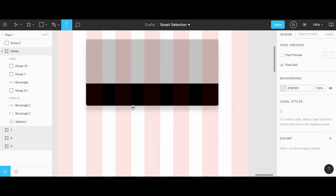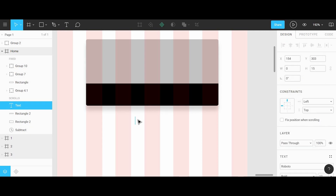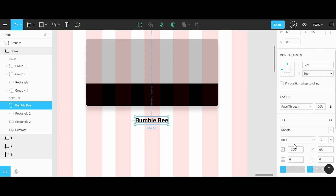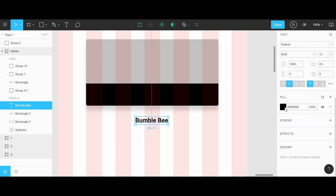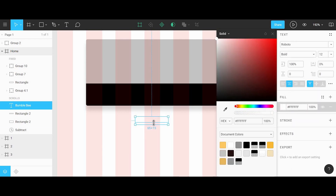Next up we can use the text tool to begin typing out the title for this movie thumbnail. For this type I'm using Roboto Bold with a font size of 12. I'm going to make sure this is center aligned, and I'm also going to change the color to white so that it can be seen on a dark background.